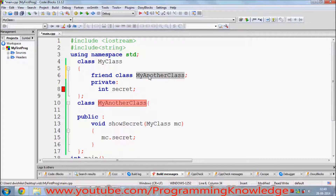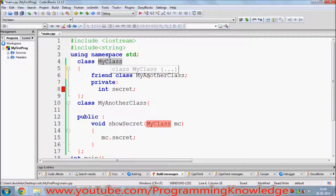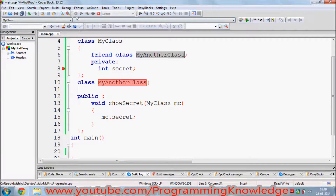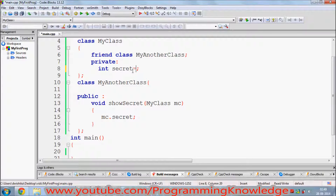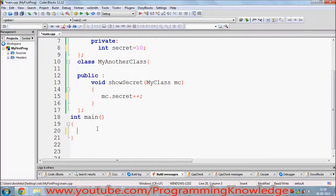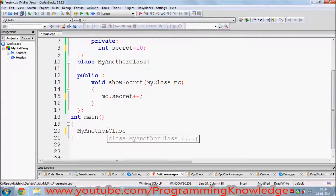Now that MyAnotherClass is declared as a friend of MyClass, it has access to the private members. I'm going to build it and hopefully it won't show any error — and it doesn't show any error. For example, the value of secret is set to 10, and I want to modify it. I can do secret++ in this function.